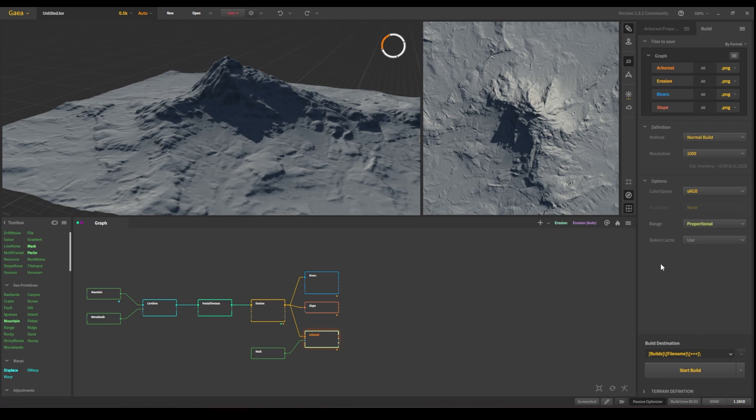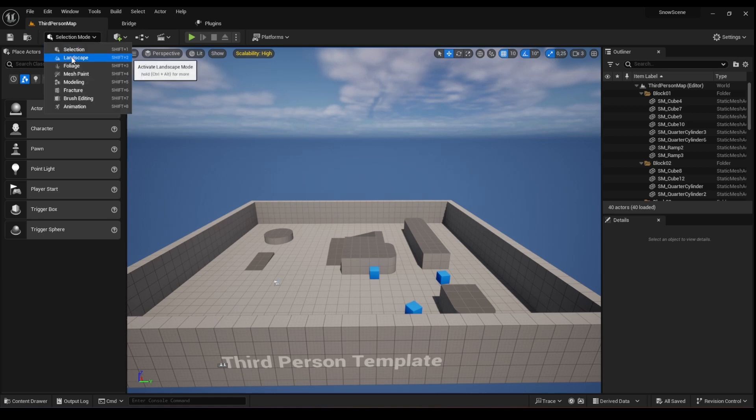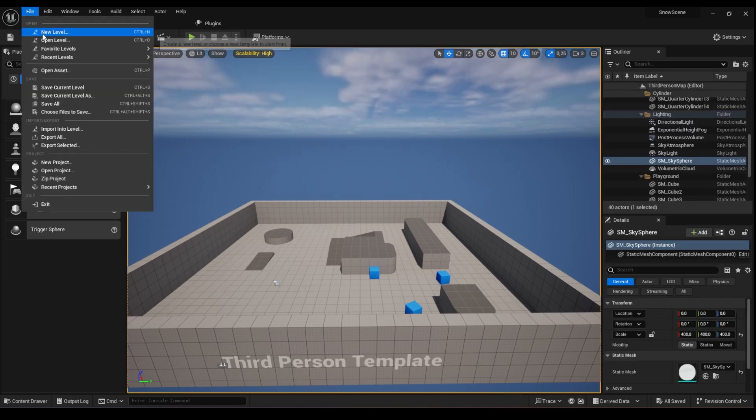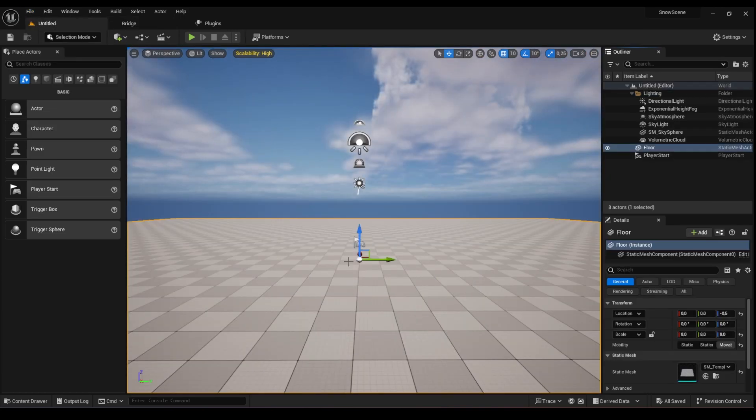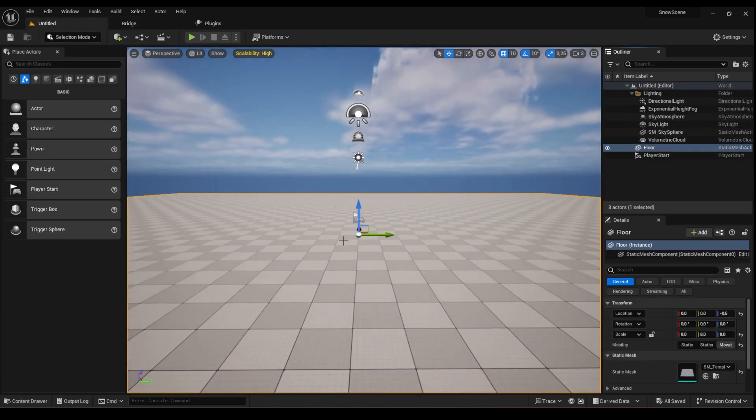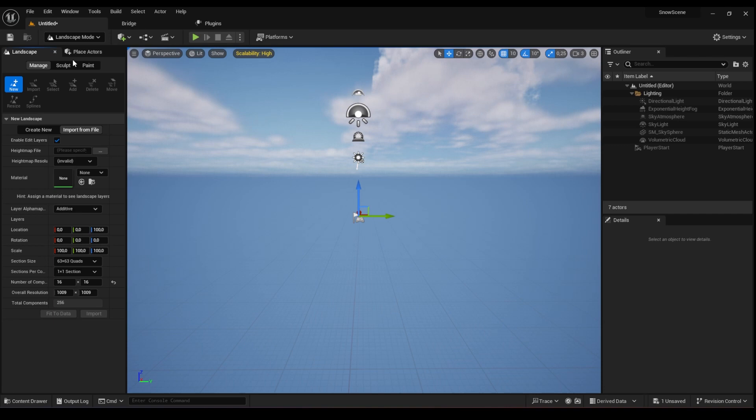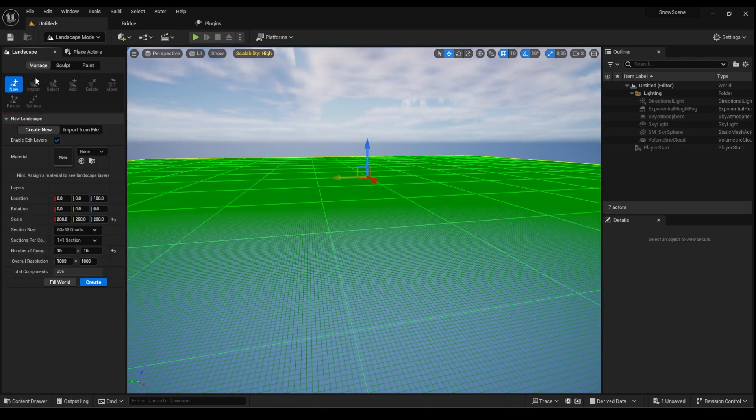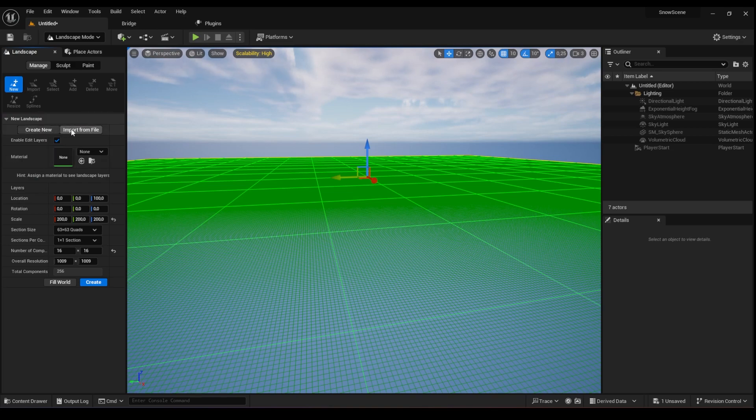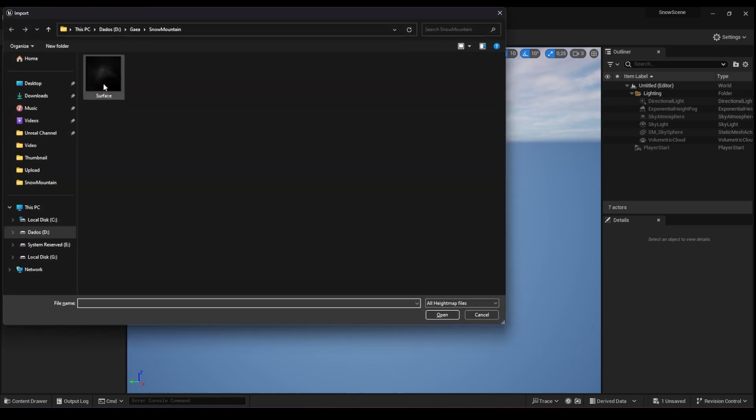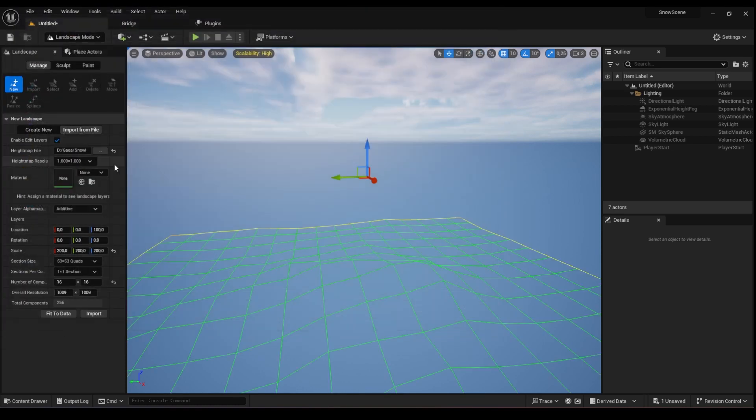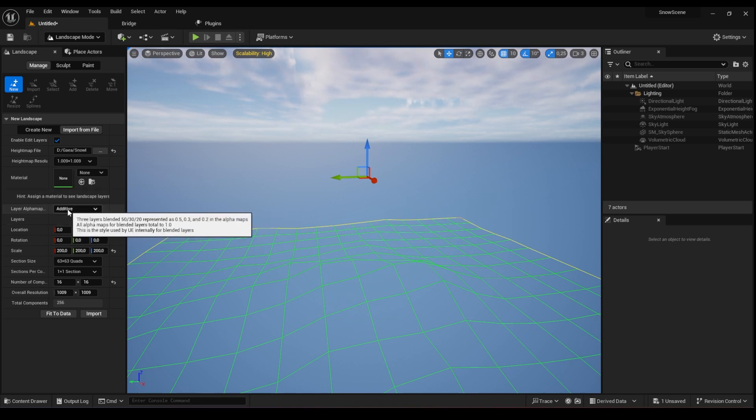So let's go now to Unreal. Then I can show you how to import the height maps. To use a height map to create a landscape inside of Unreal, we need to go in and create a new level. I'm gonna choose basic because I already have some lighting set up. I'm gonna delete this shape and then change from selection mode to landscape mode. Here to import a height map, you need to go and manage. And then you need to go import from file and choose the height map file here. That's the erosion node that I created in Gaia for this scene. Need to click. We just need to check some configuration. So enable edit layers is checked. Layer alpha map additive is correct as well.